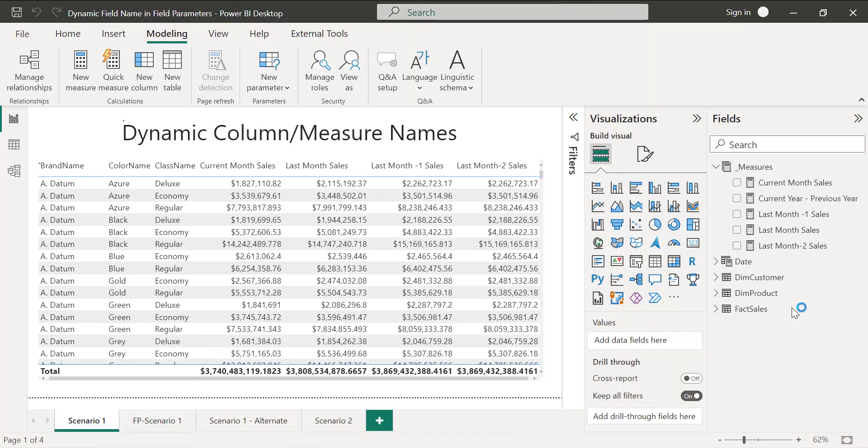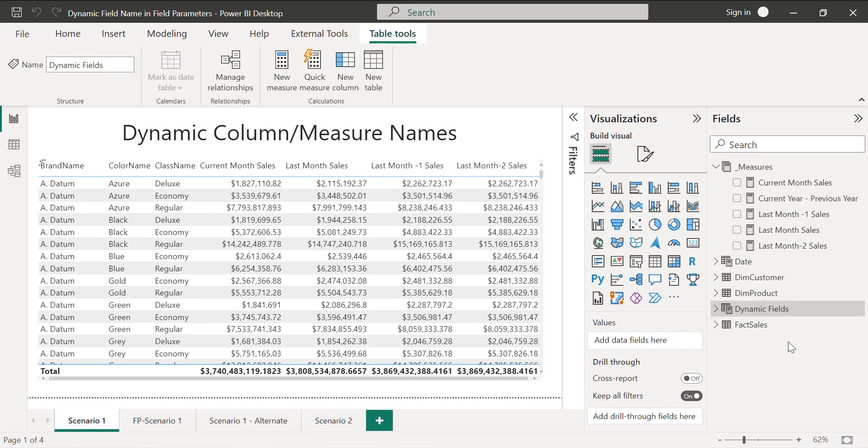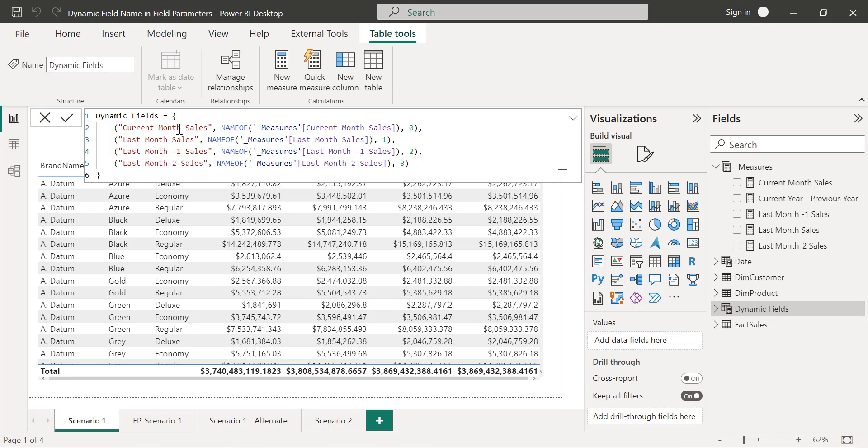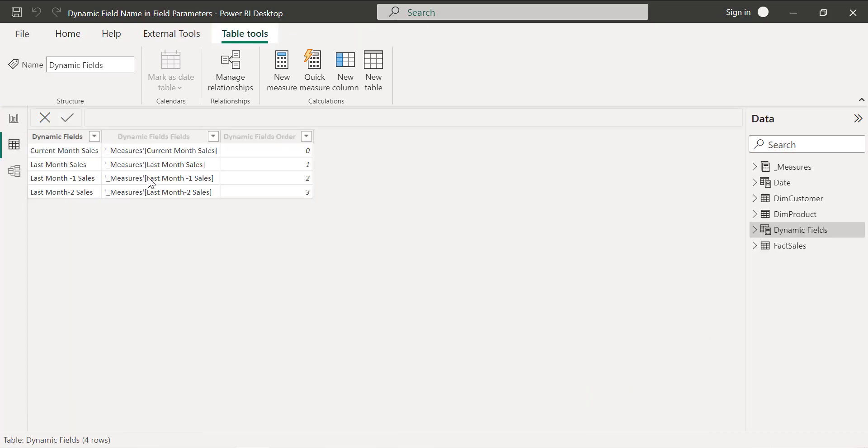When I click create, it's going to create a new table, basically a DAX table and this is the syntax for the table. Now we created the table. You can see the values: current month sales. These are different columns that we have selected or measures that we have selected and this is the order.